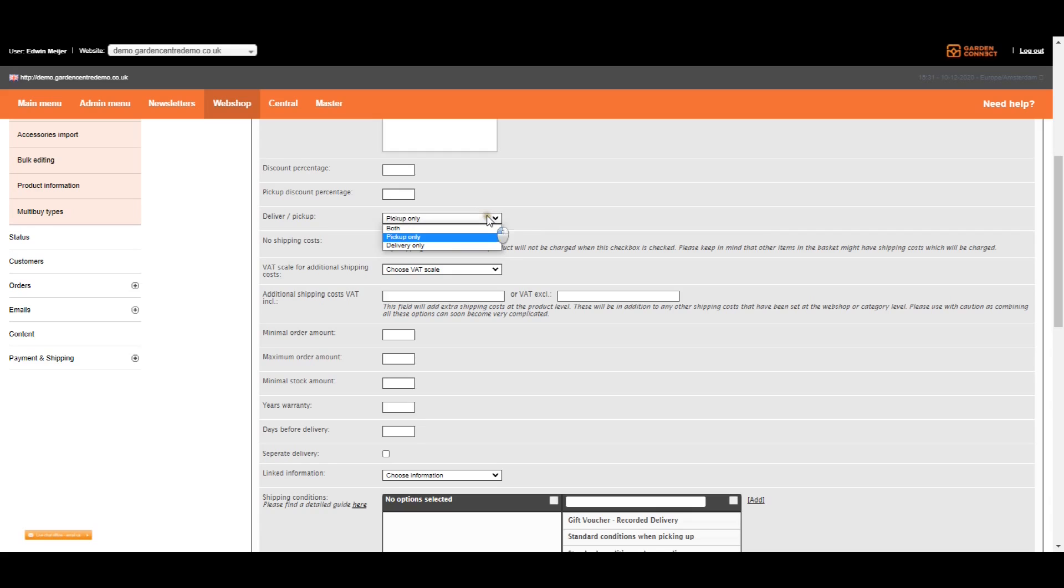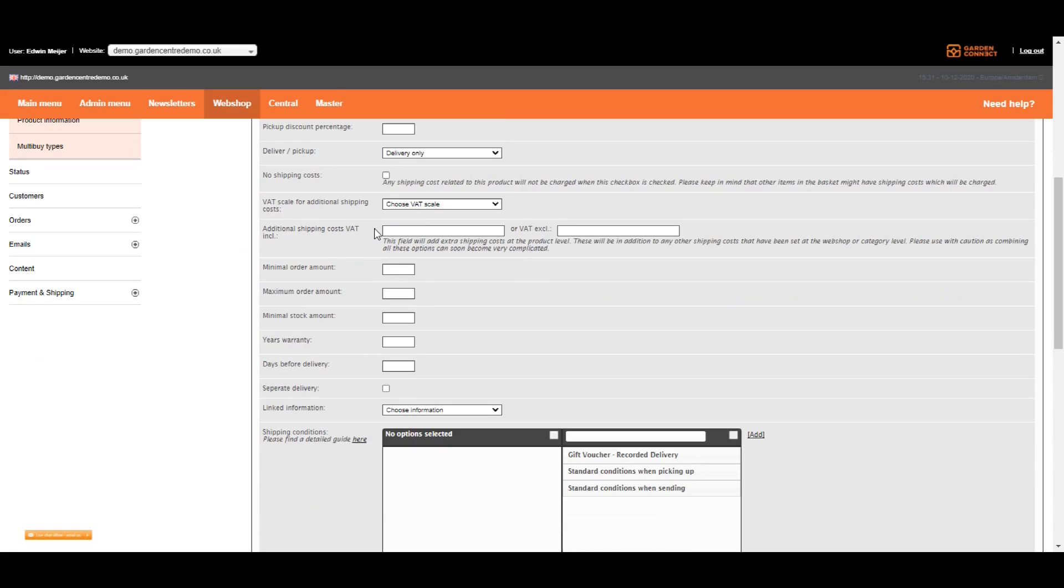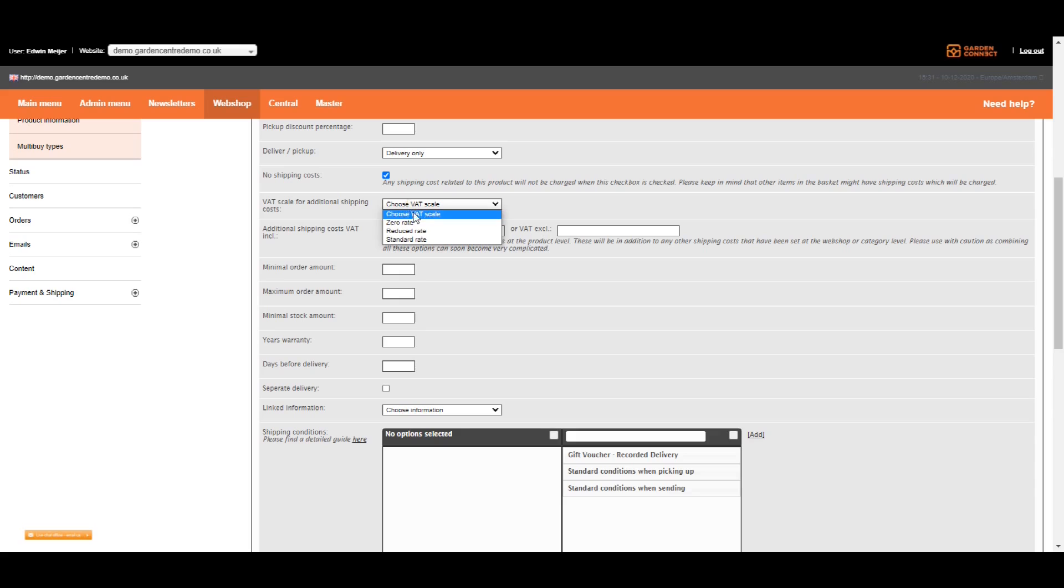Sometimes you're doing drop shipment with your supplier. In that case, it should be the other way around and delivery only because you won't have the items in store. Sometimes you don't want to charge shipping costs for specific items. Gift vouchers are a great example of that. In that case, check no shipping costs. The other way around, you can also charge additional shipping costs, which can be handy with compost, aggregates, and so on. If you do so, we need to know the VAT scale for additional shipping costs, which is not usually a standard rate. And make sure to add the figure like 10 euros.